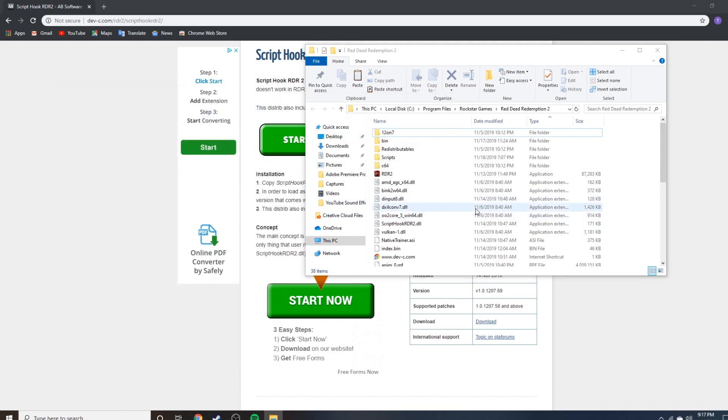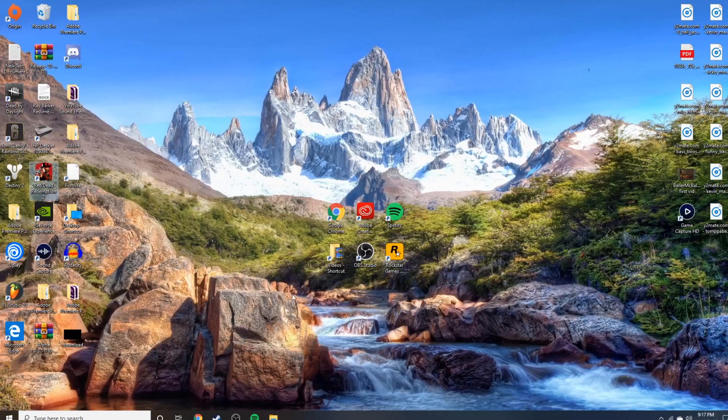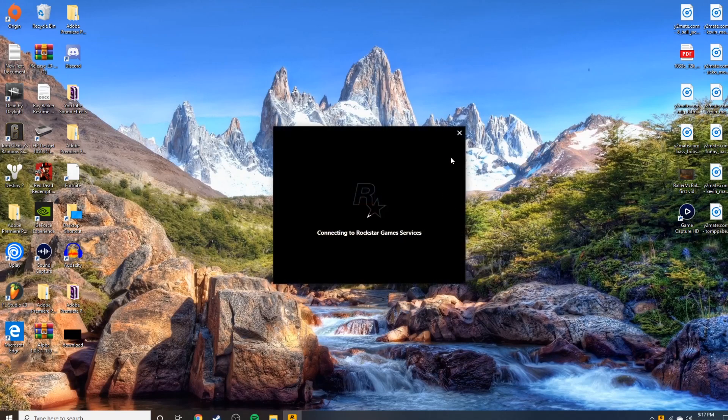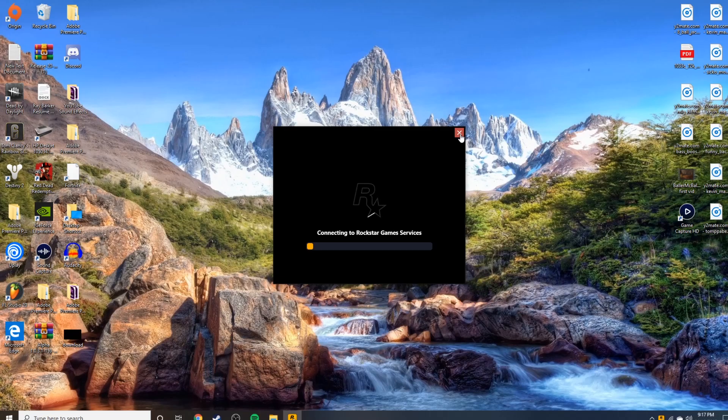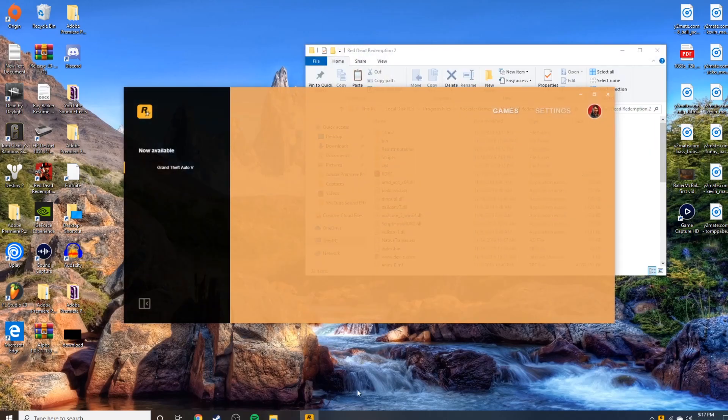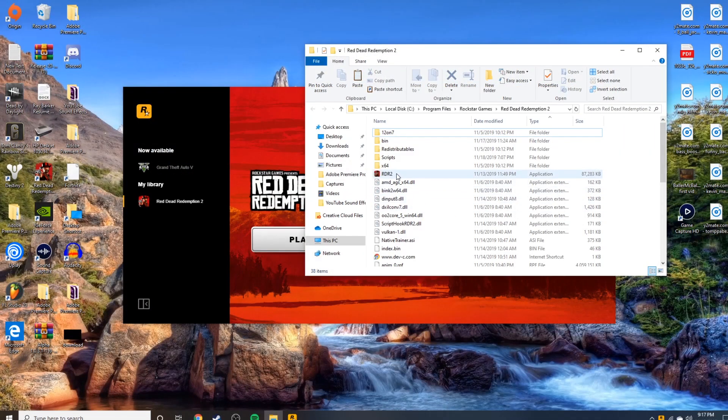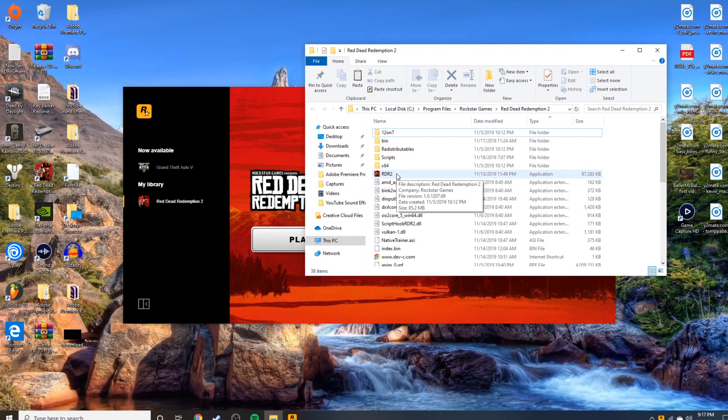I will say don't open it from the Rockstar Launcher because it will cause problems and it also won't work sometimes. So just to be safe, go back here and just click on Red Dead 2 like this, and I will show you what the game looks like after it is done.